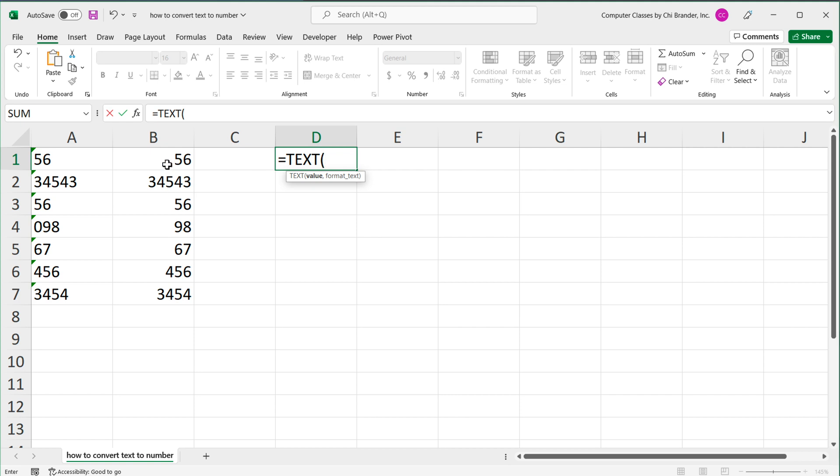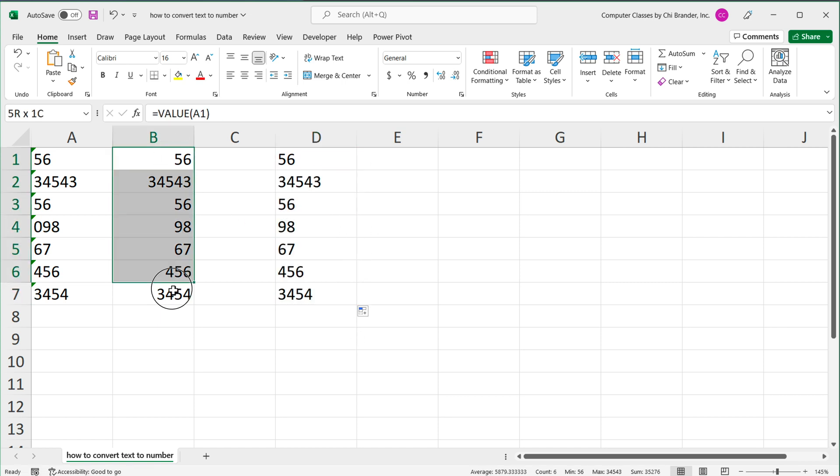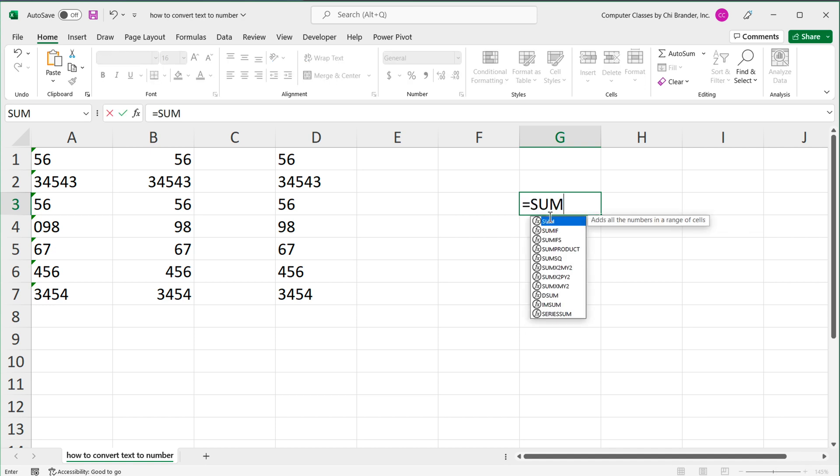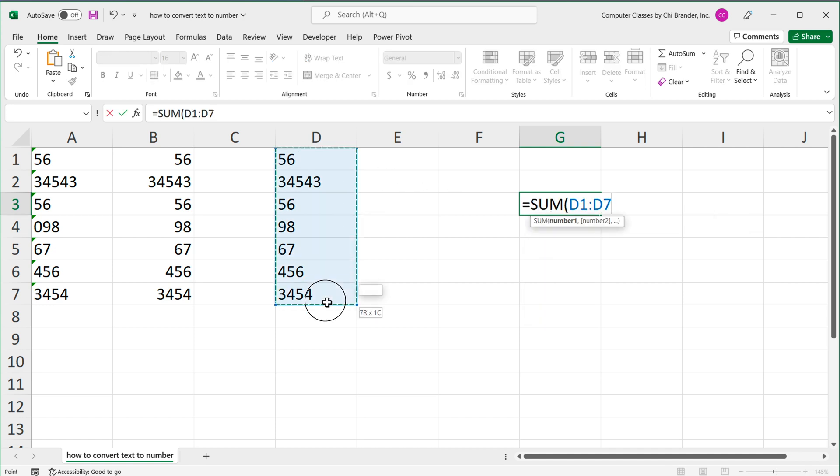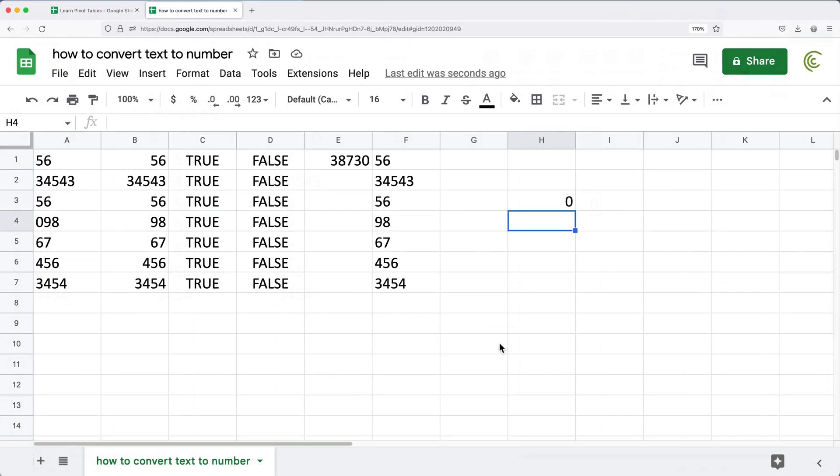So if we click on this number, then as a format, we can basically just do this, which would be our general format. And by doing this, we should be able to convert these to text, and you'll see they're now aligned left because they are text. And again, just to verify this, if we just quickly sum these, we're going to get a zero. And hopefully that covers everything you need to know about converting your text to numbers.